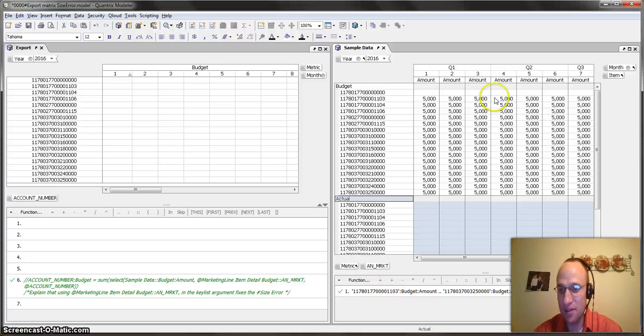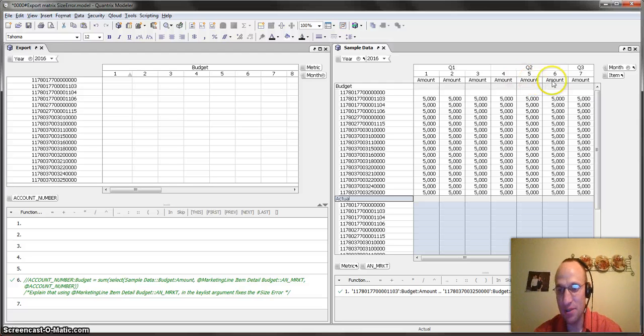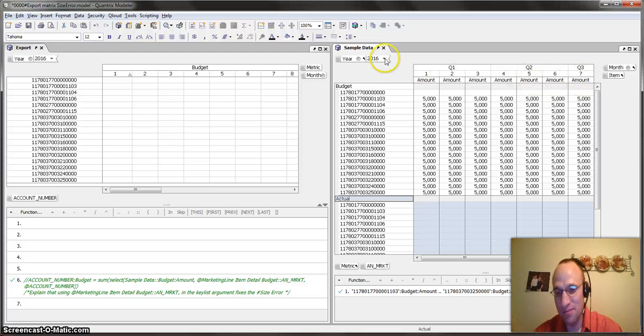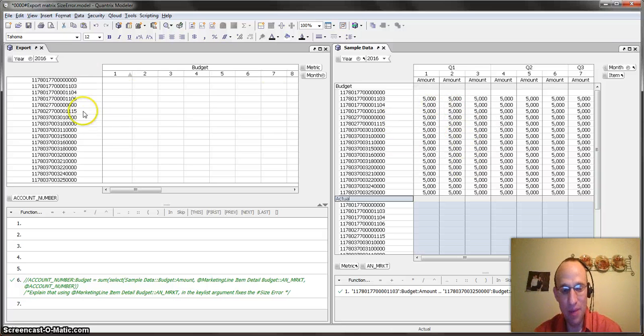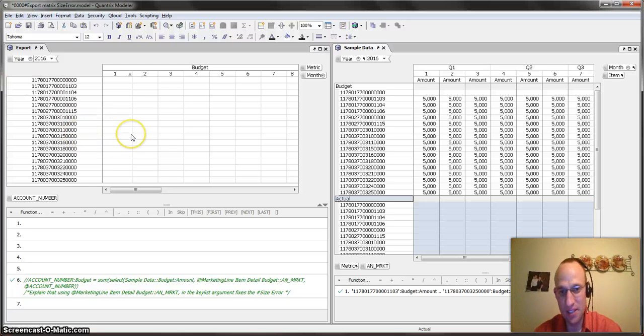And across the top, I have an amount. So that's my metric. And I have that by month and this is by year. So again, what I want to do is I want to take this data and I want to have it be matched up to the account number over here in this export matrix.